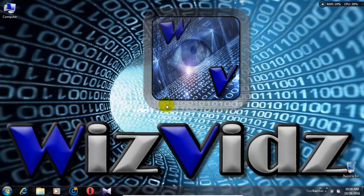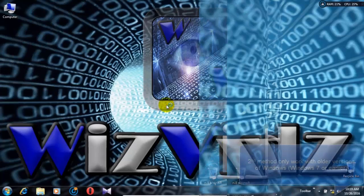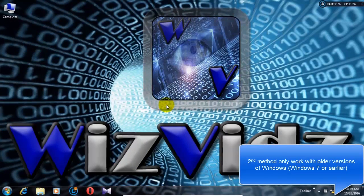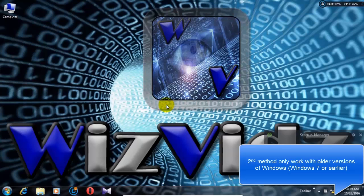So as you can see, we are now in normal mode. To use the second method to boot into safe mode, first you must restart your computer.